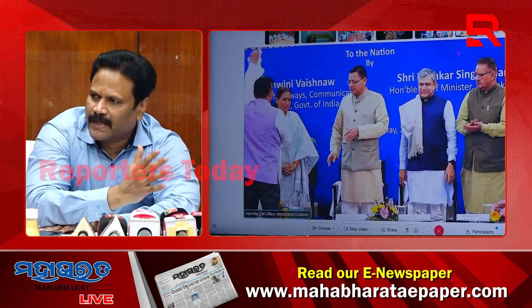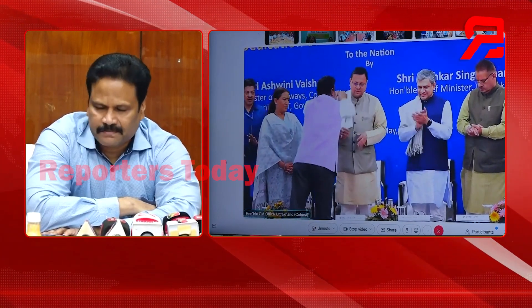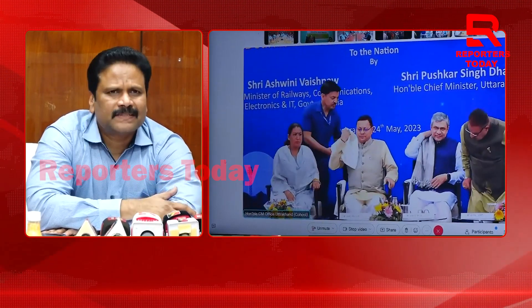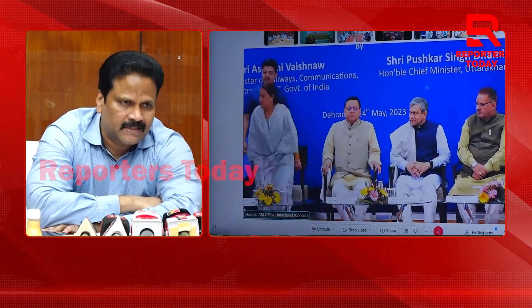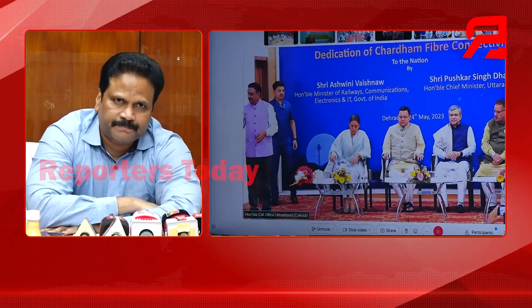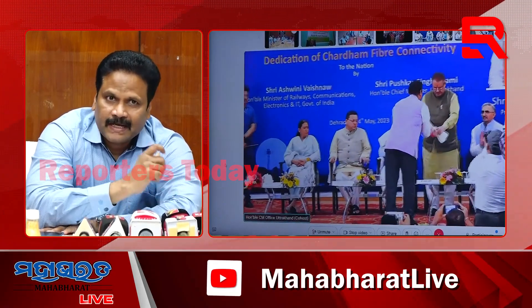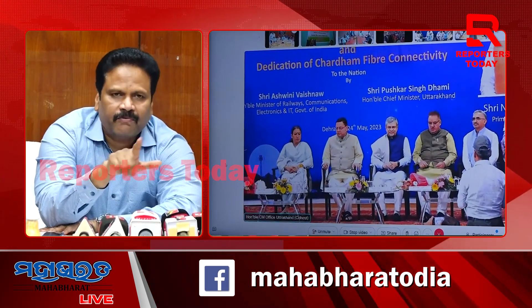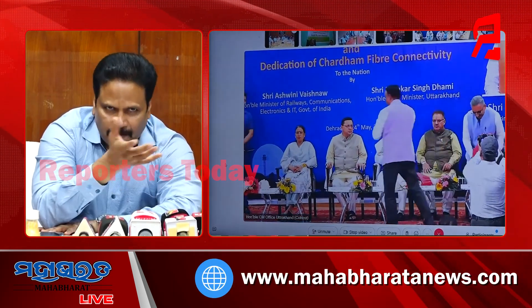On this occasion, Odisha state's 5G connections are about 22 lakhs, given by Jio and Airtel, and 5,070 BTS have been commissioned for Odisha state. I am talking only about 5G connections. Total mobile connections of Odisha state are about 4.2 crores, and out of these 4.2 crore connections, 22 lakh connections are 5G connections.